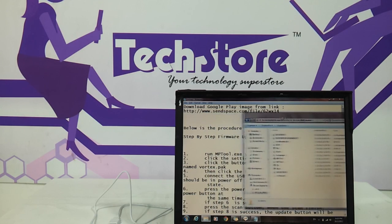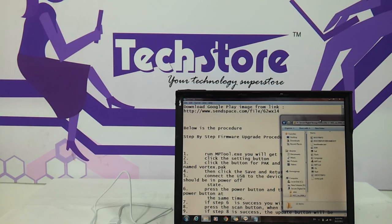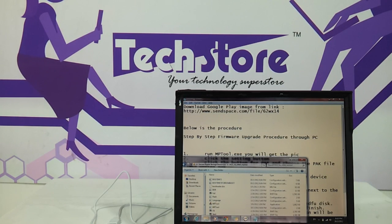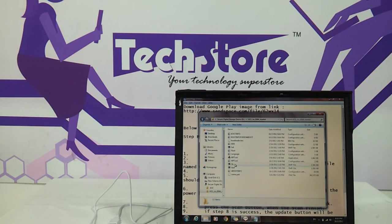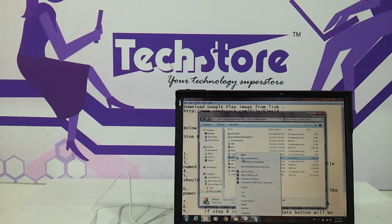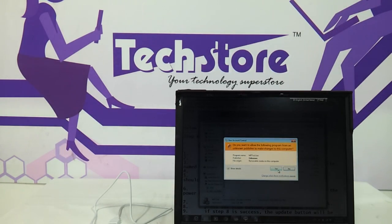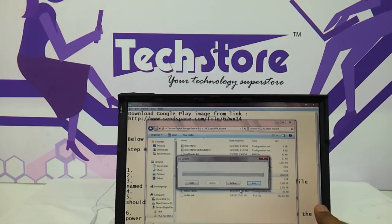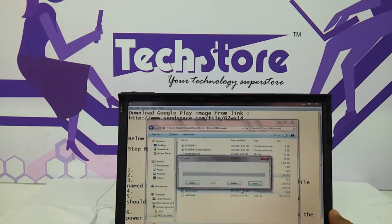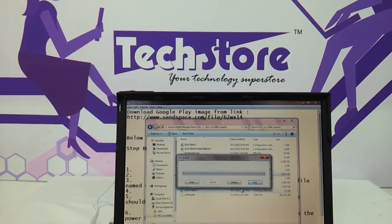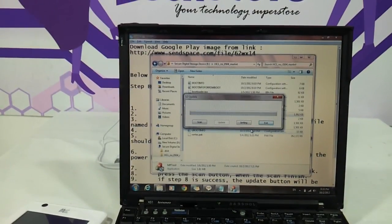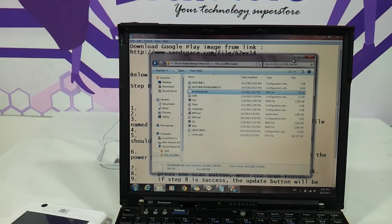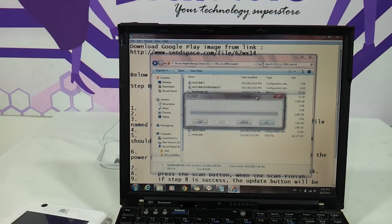You will find a tool called MPTool. I have also mentioned the steps. The first step is to run MPTool — run it as administrator, and as you can see this executable comes up.